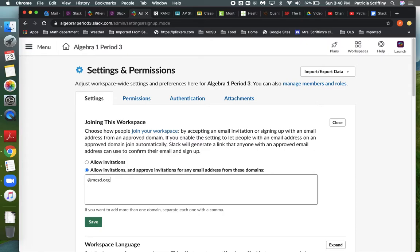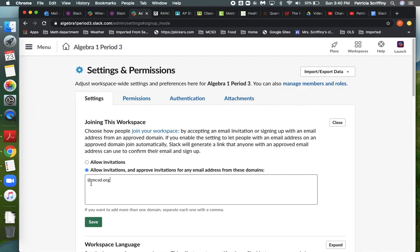The way Slack is set up, any member, and all your students would be members, not guests, will be able to invite other members, but you get a chance to approve them before they actually come into the space, and I'll show you where to do that in just a minute.